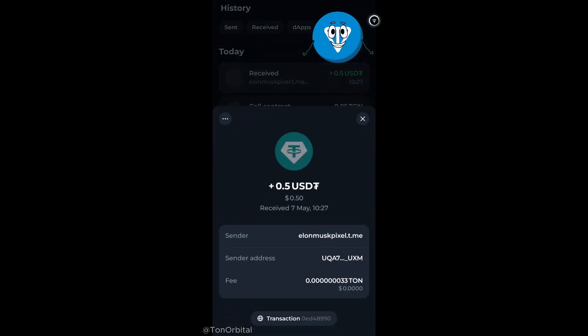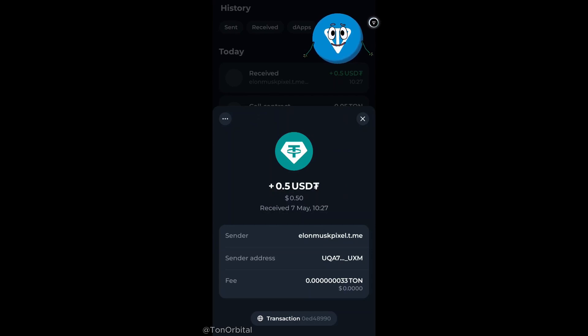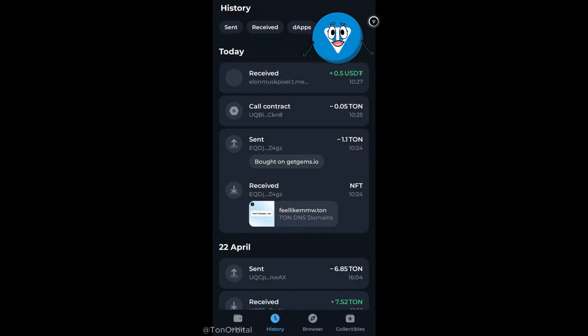You can also use your Telegram username NFT as a domain for your wallet. Make sure to watch our video on Telegram usernames to learn more.